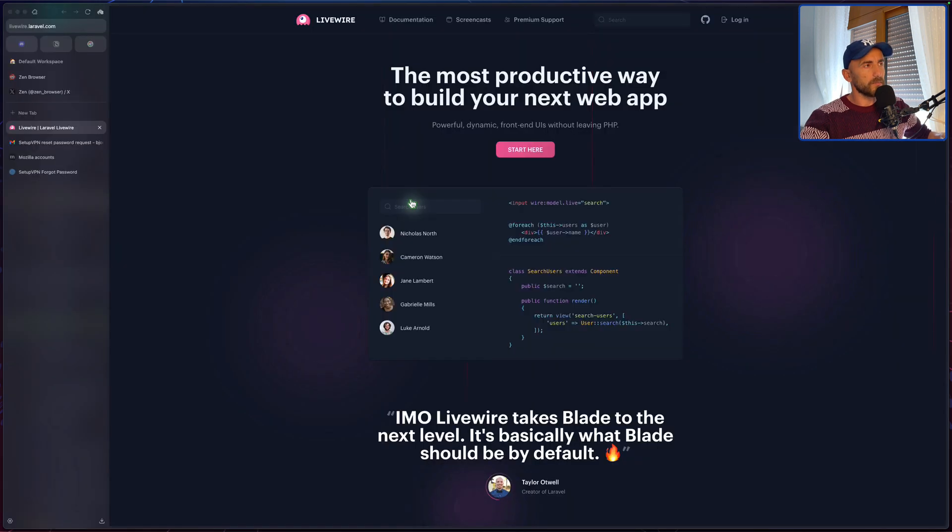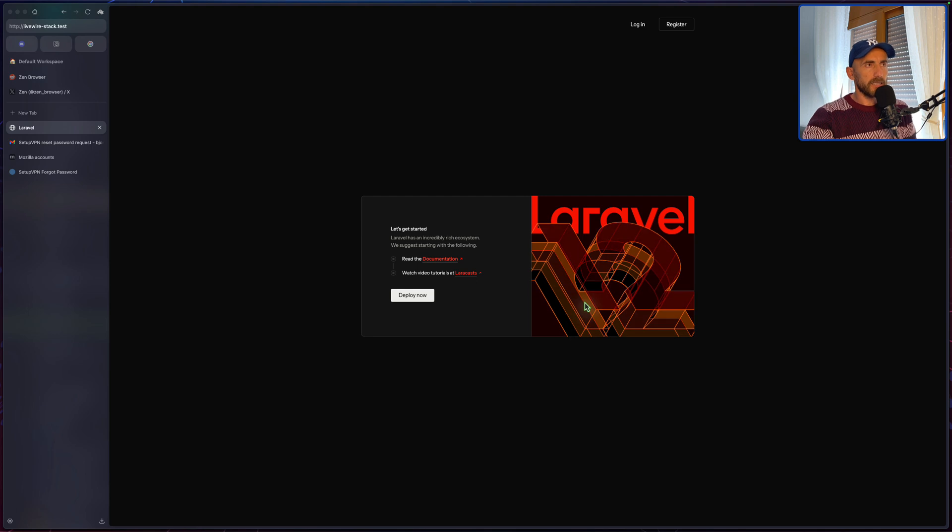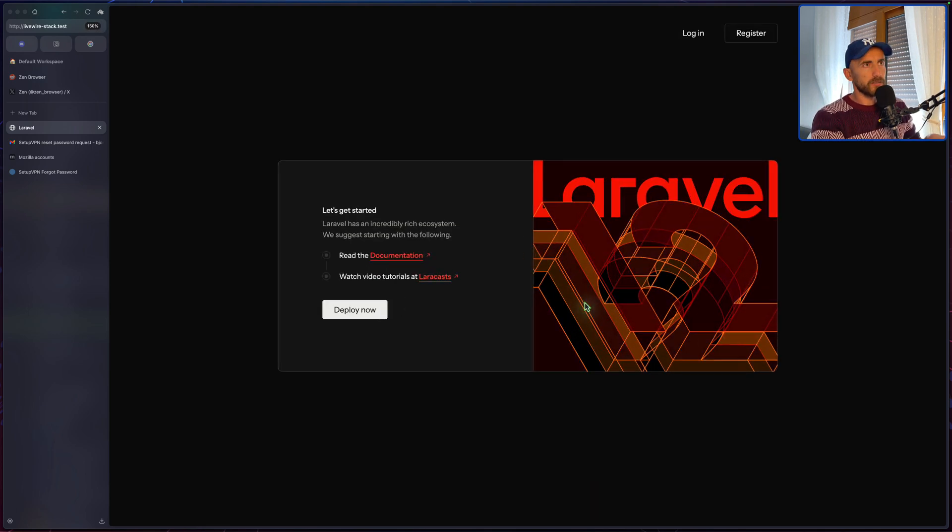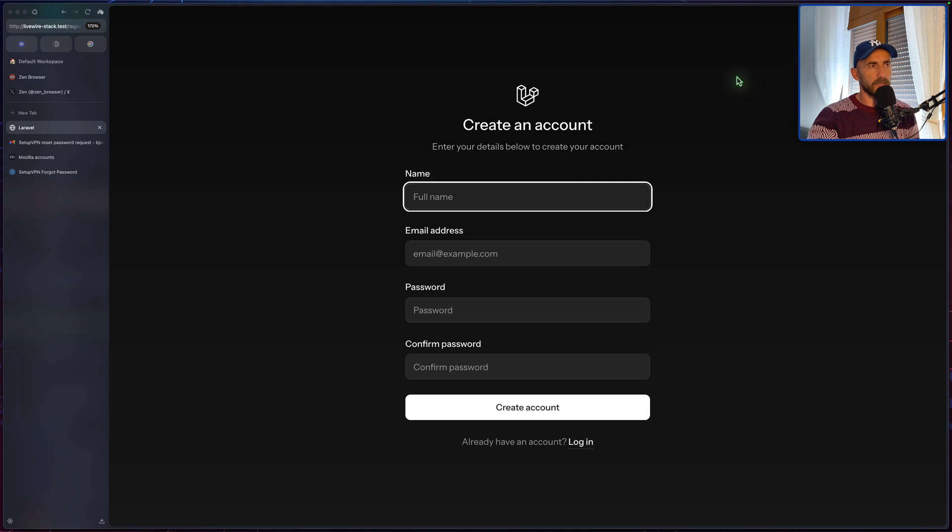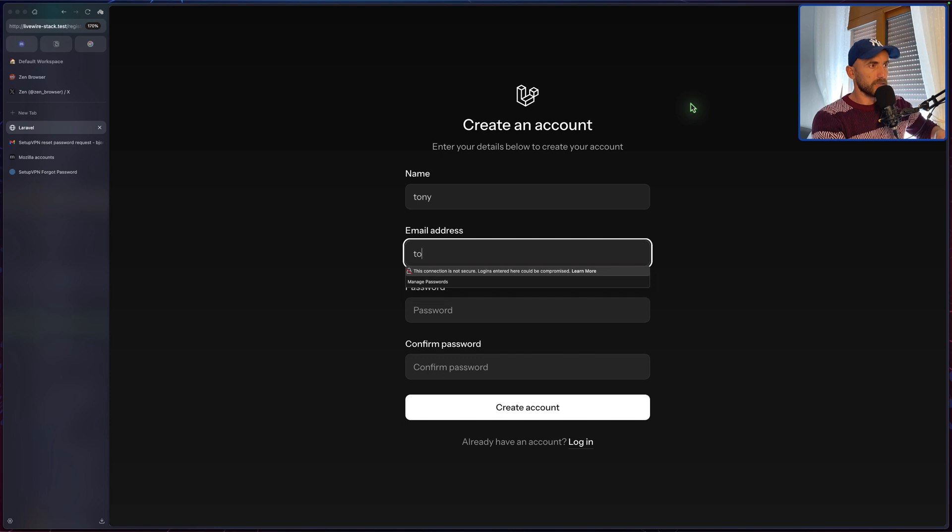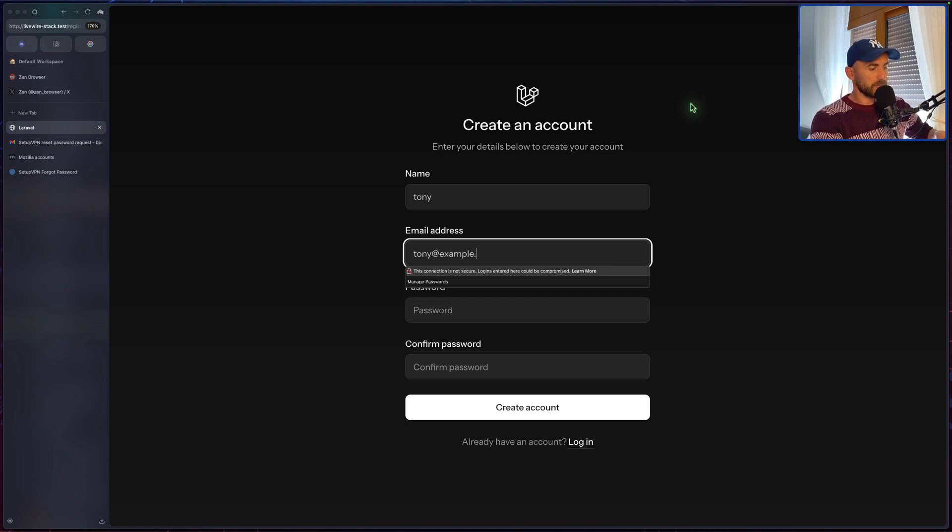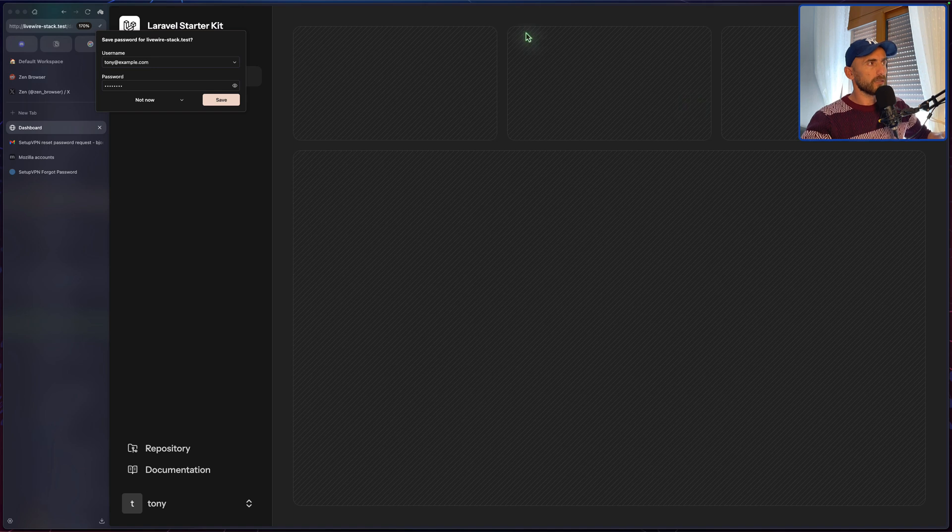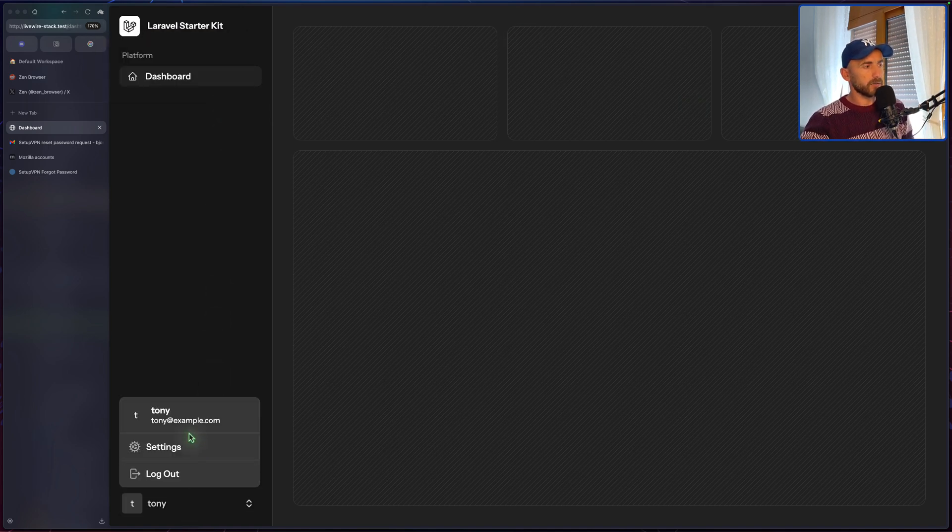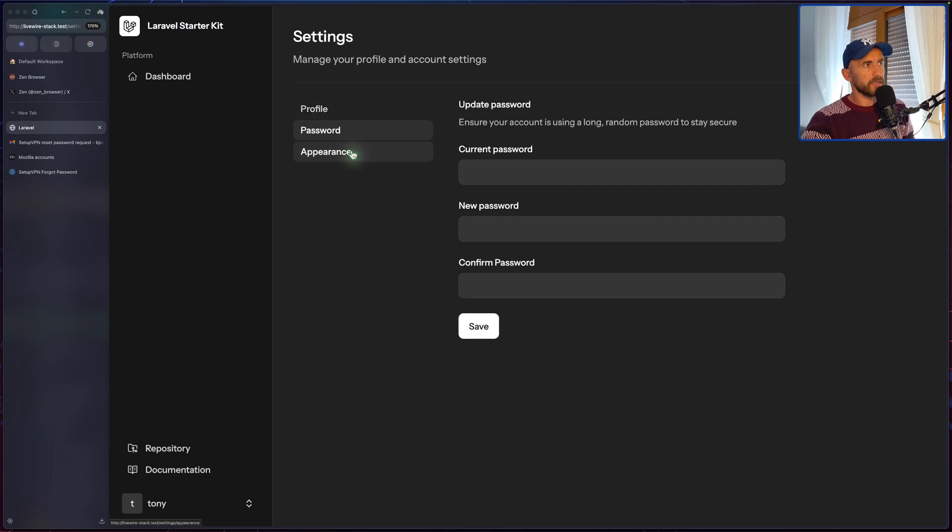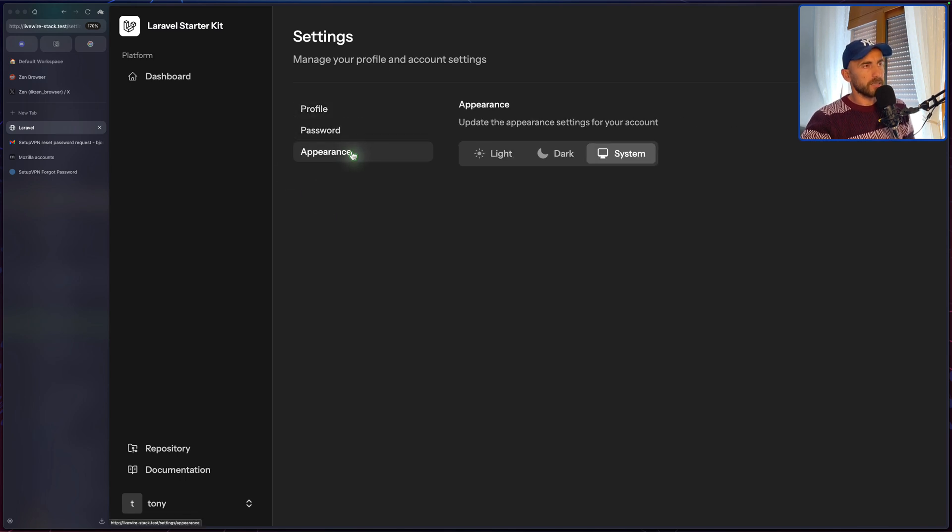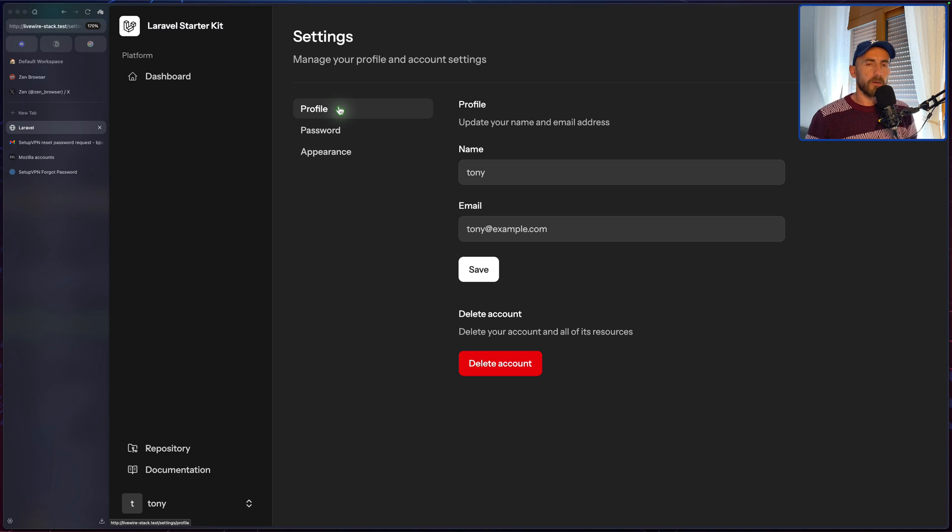I'm going to open the project. Livewire stack. And here is the project, which is similar to React, the design. If I click here and register, I'm going to say Tony, TonyExample.com, enter password. And yeah, we can go to settings. And here we have profile, appearance, and the password.